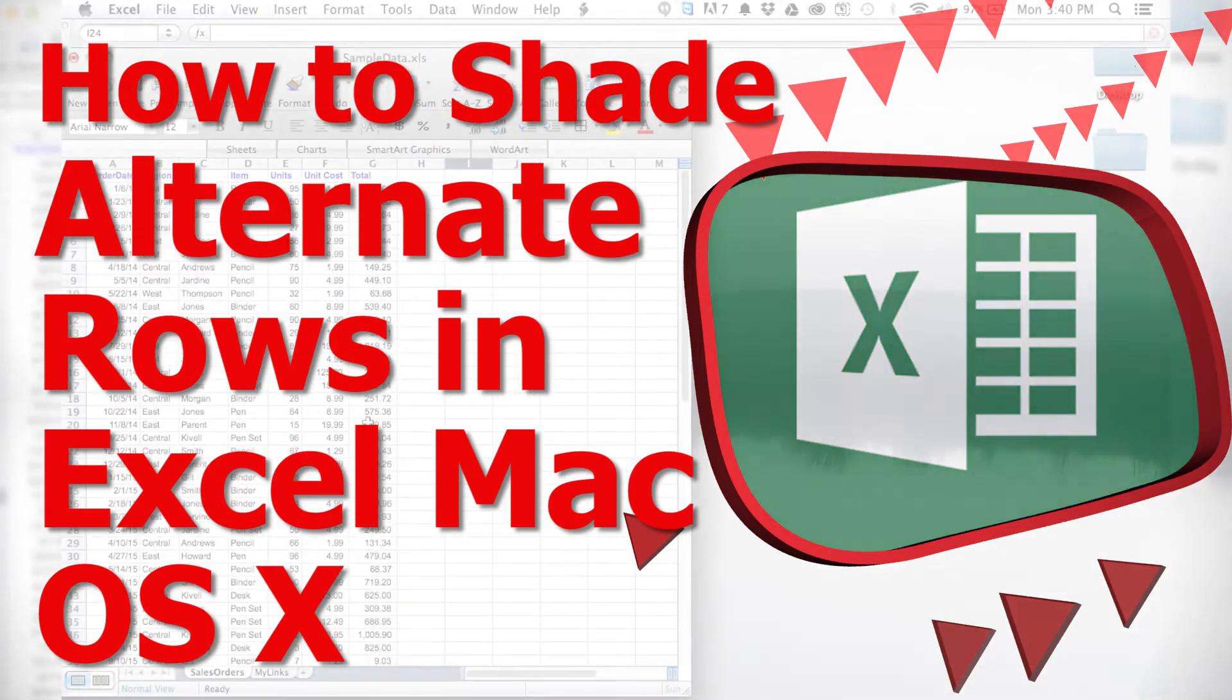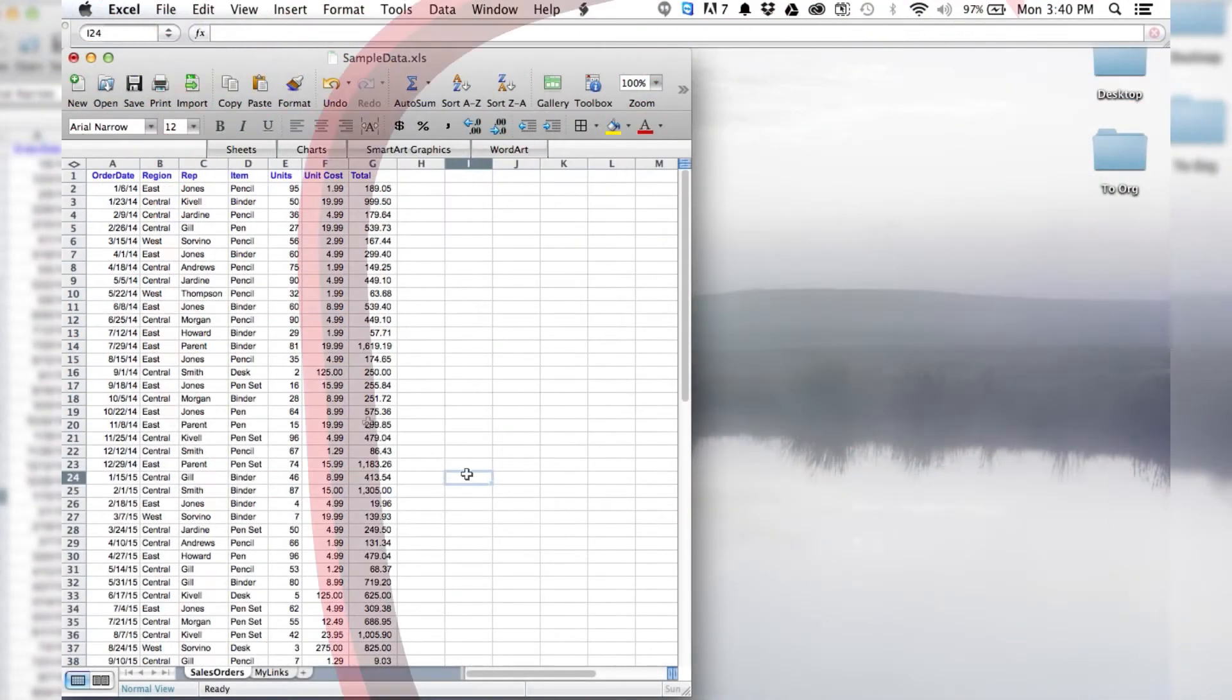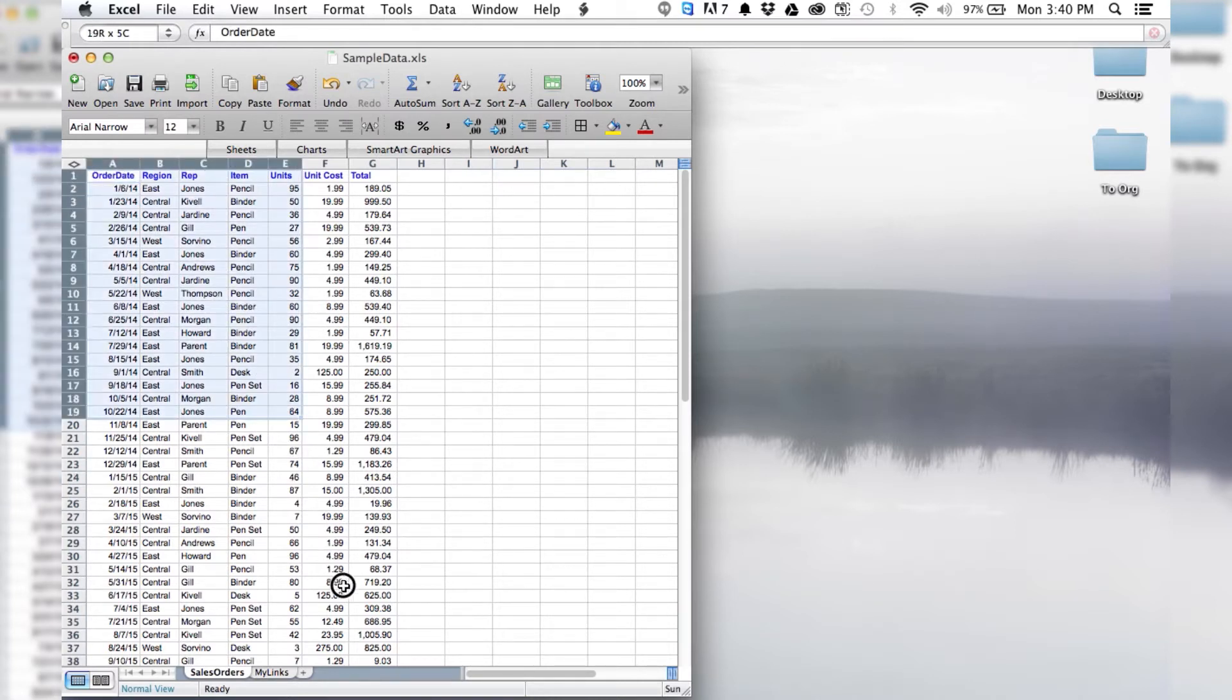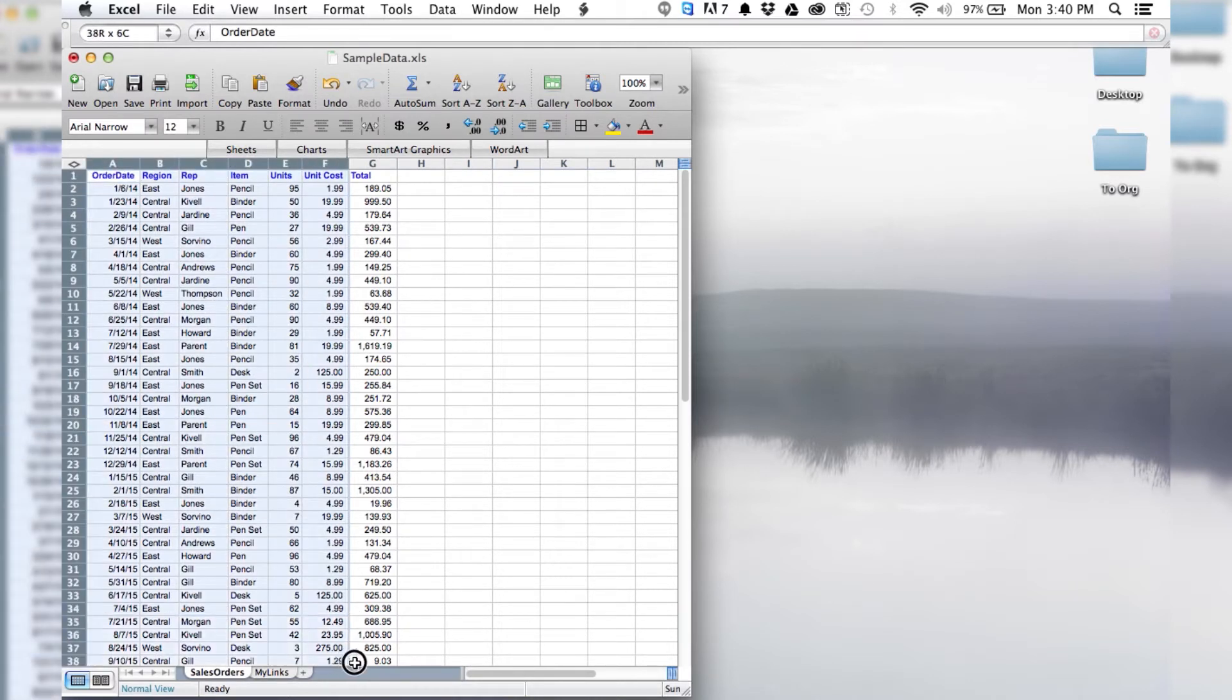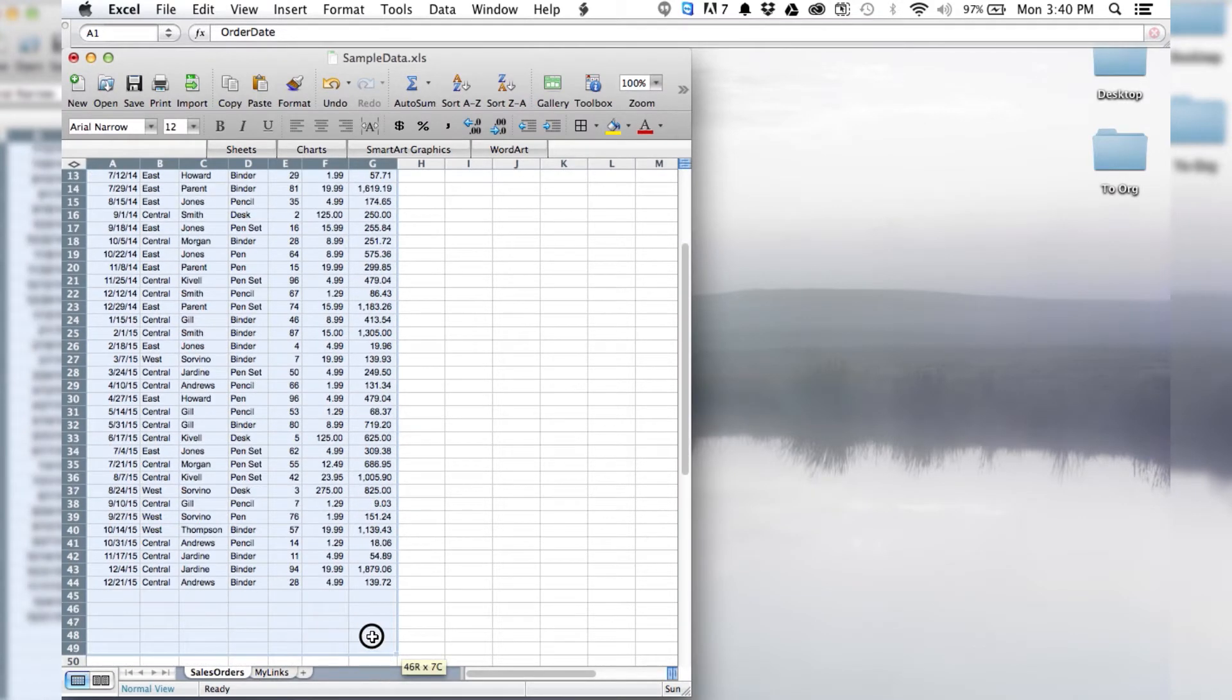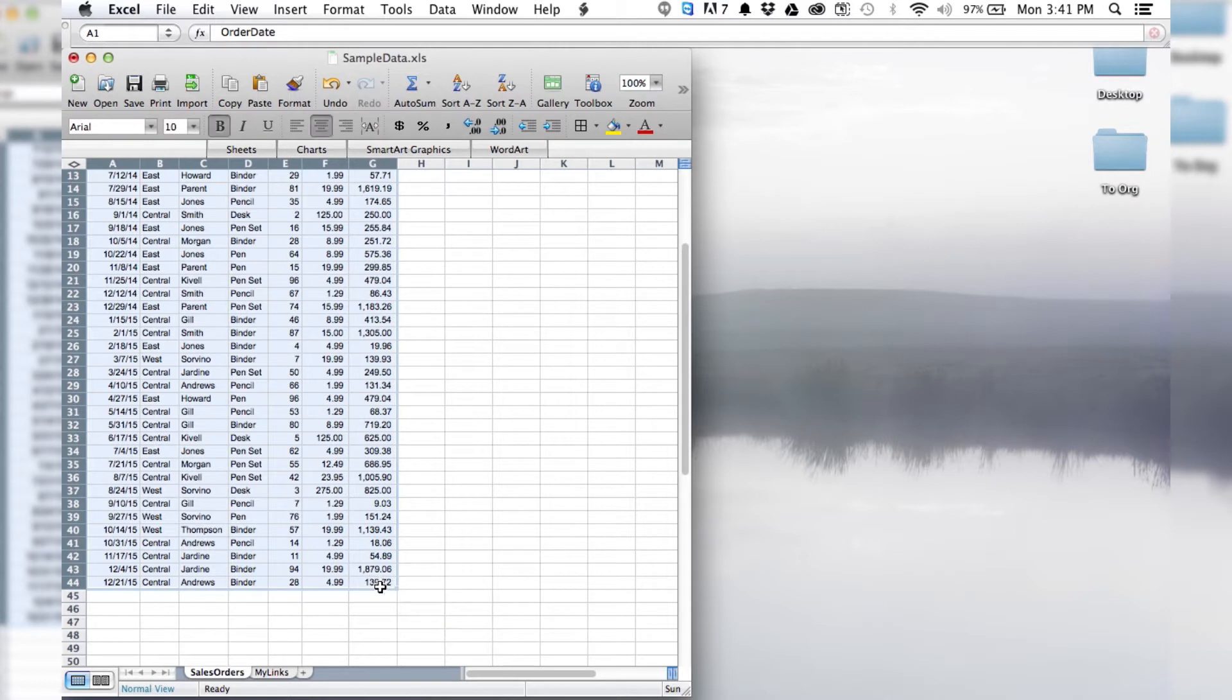Welcome to another episode of How to Learn. The first thing that we want to do is highlight all of our data that we're going to want to shade the rows in. We've got everything highlighted here.